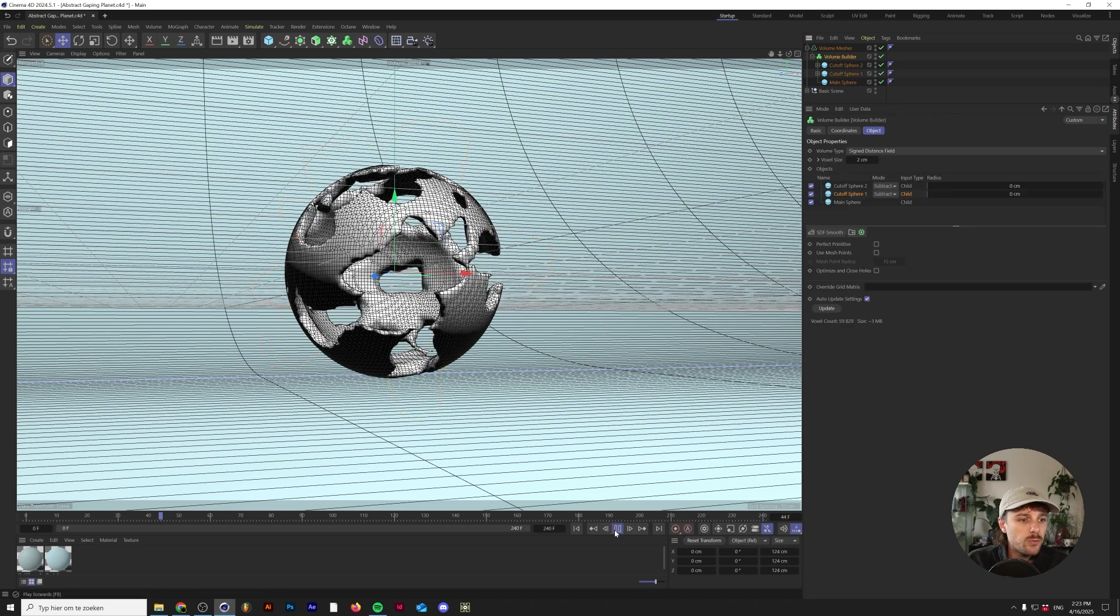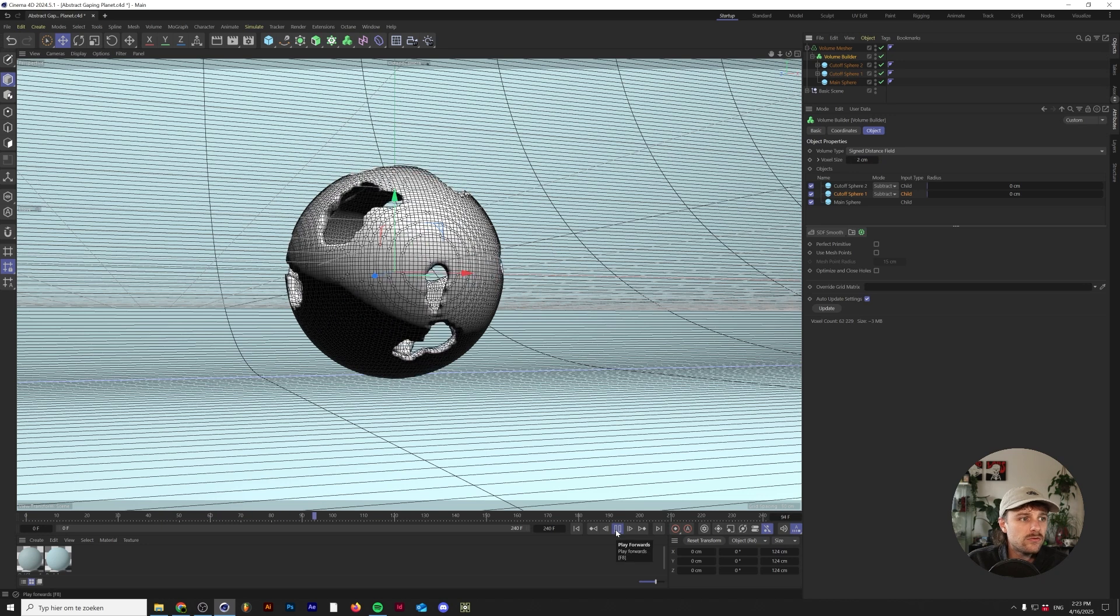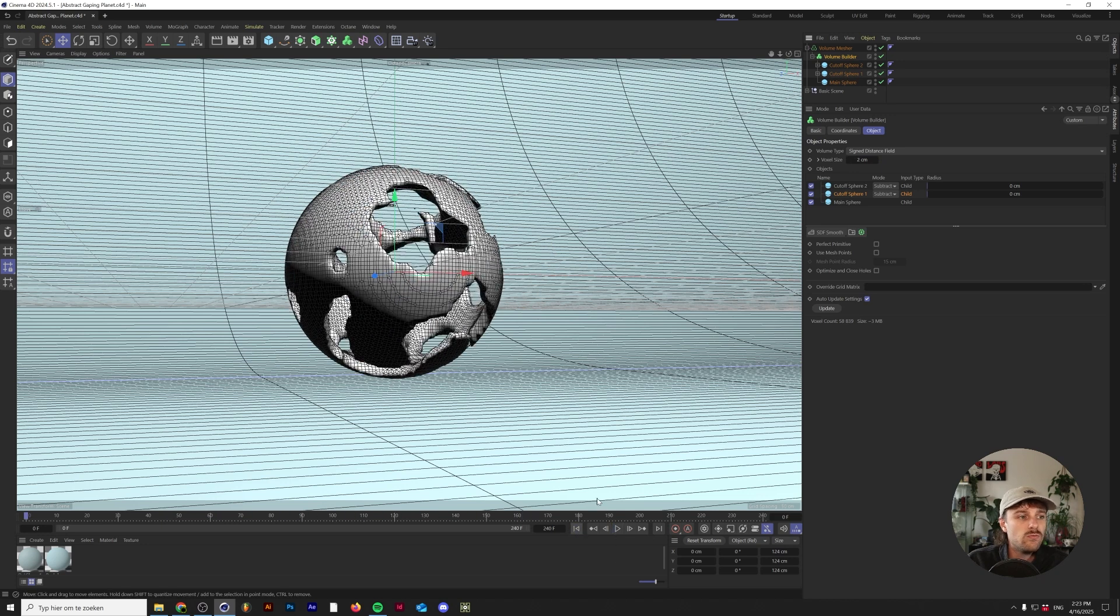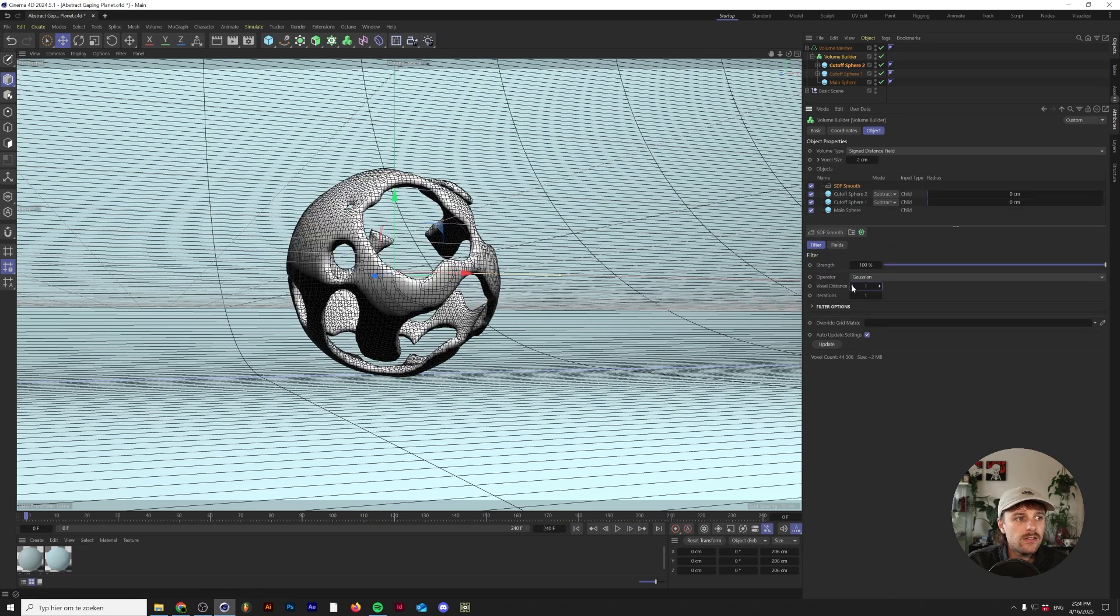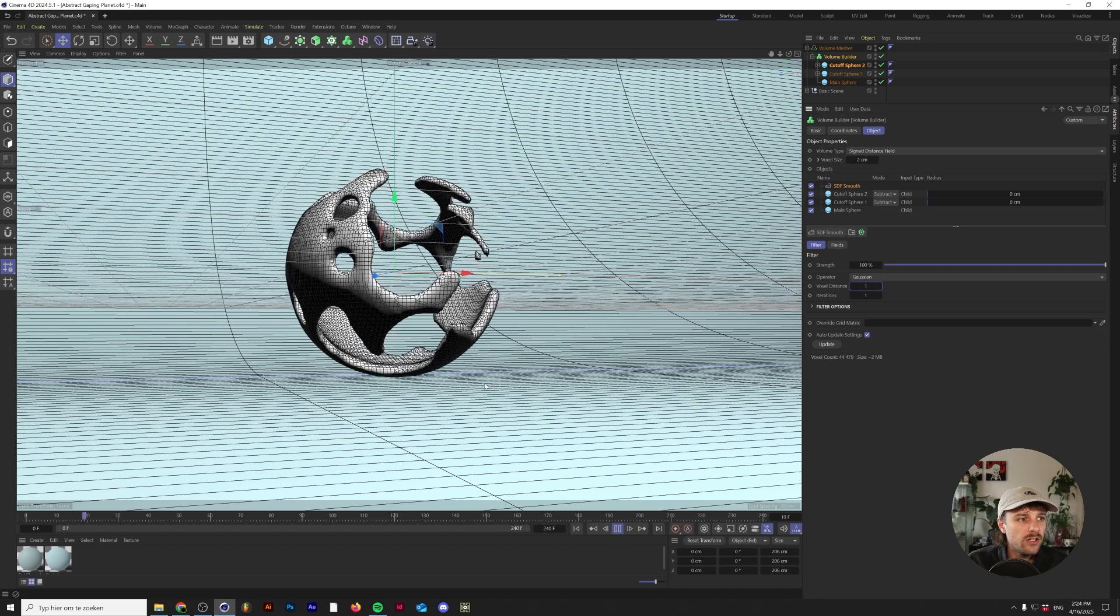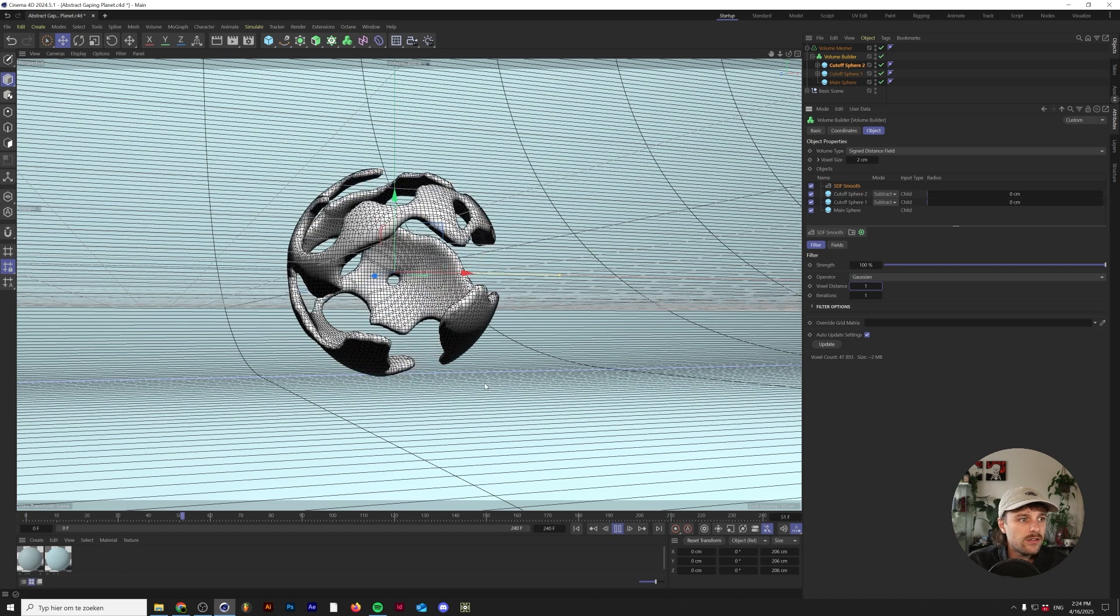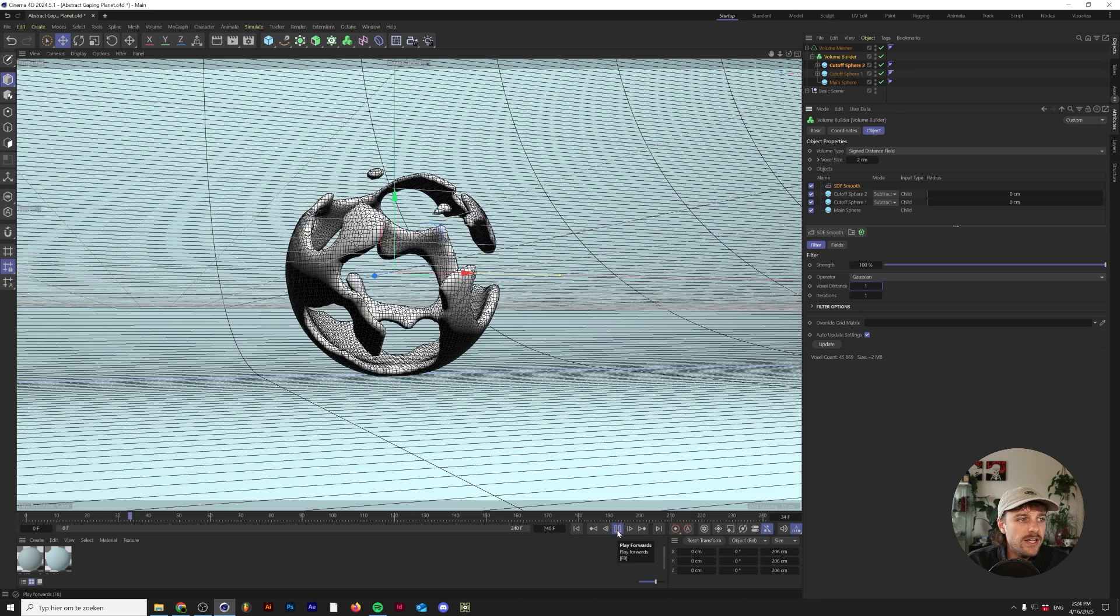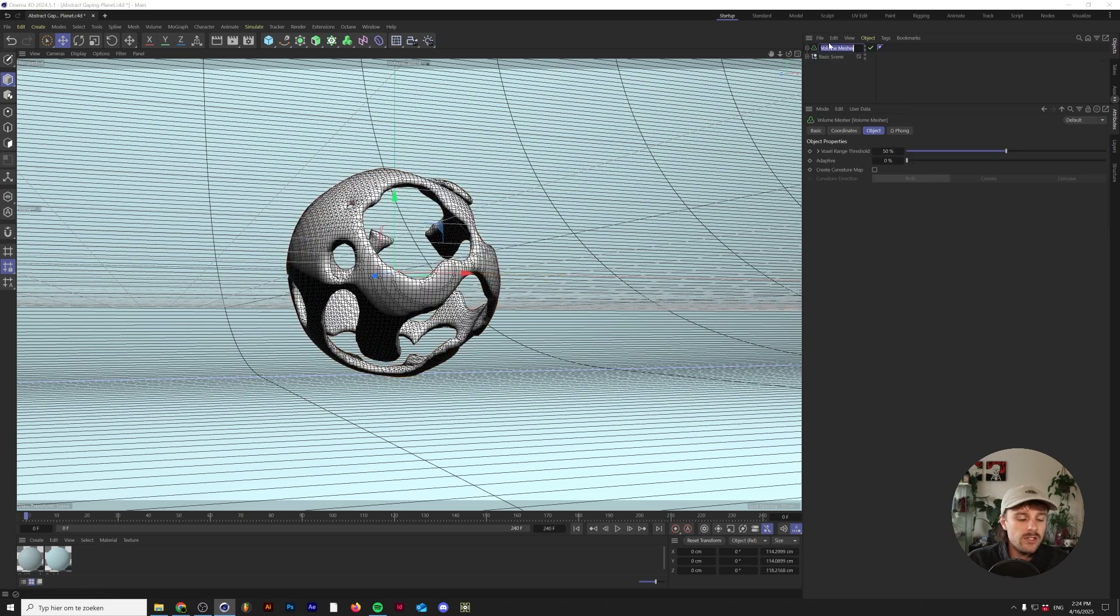But if we press play now, this is doing something already. What we're going to do now is add an SDF smooth in here and change the voxel distance to 1. This smoothens the whole thing out a little bit more. Here we go - we already have some nice base animation. We'll call this base sphere.